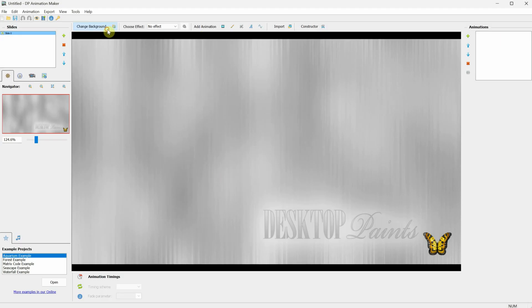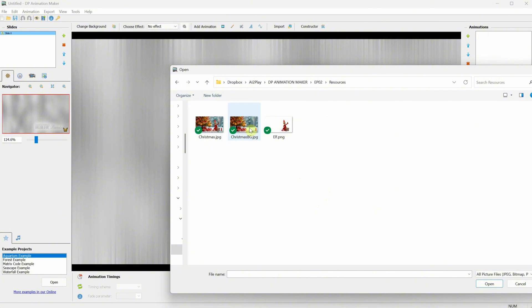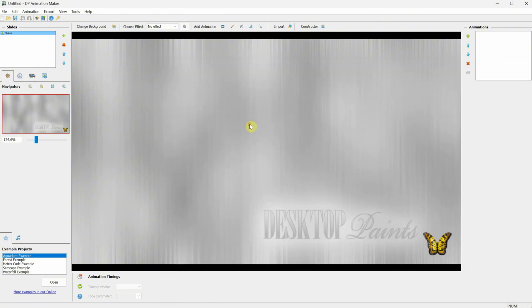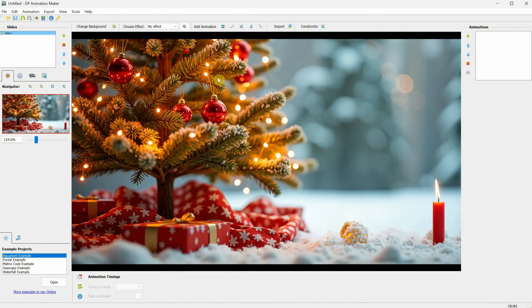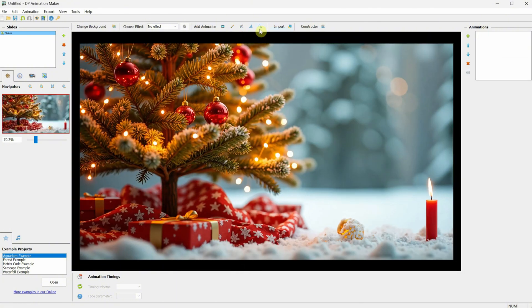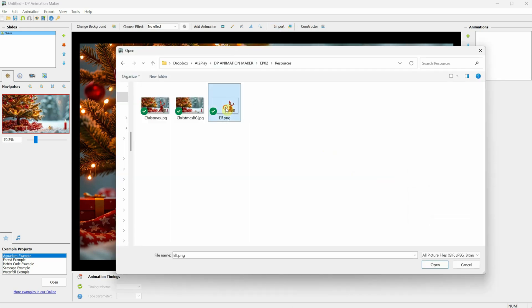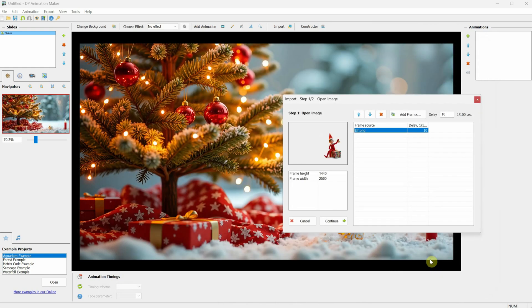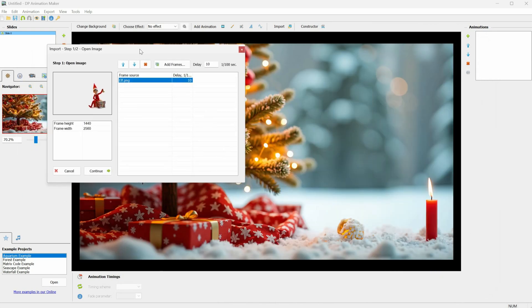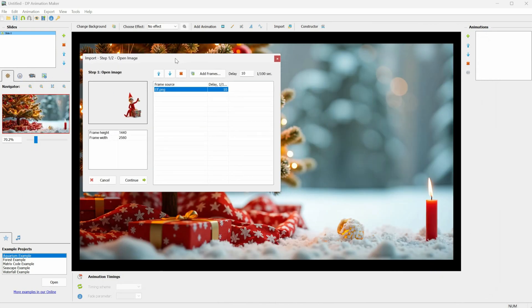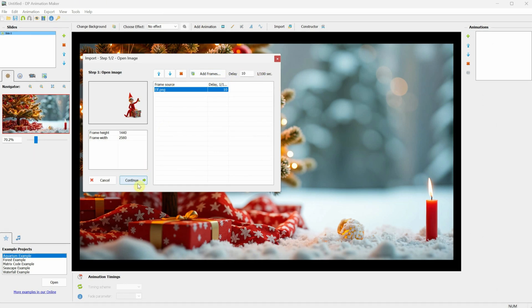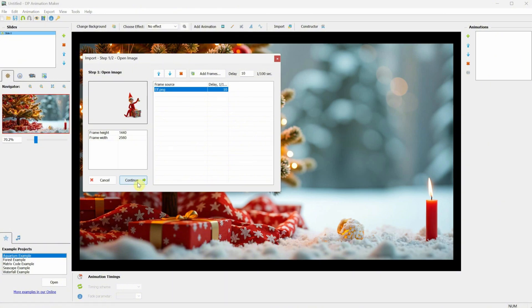Go to Change Background and import the Christmas image, or you can test it with your own images. Next, it's time to add the elf. I'll click on the Import button, then select Open Image, and choose the elf image. Here, you can add frame animations if you want. If you have an animated character or something similar, you can add all the frames here. But for now, I'll use this single PNG image. After that, I click Continue.